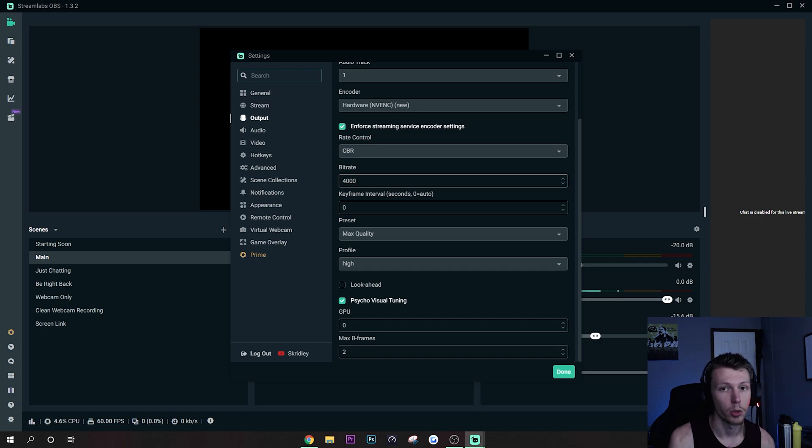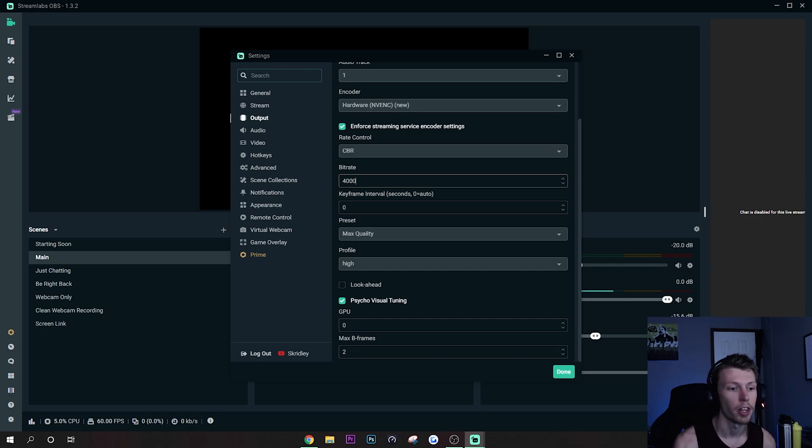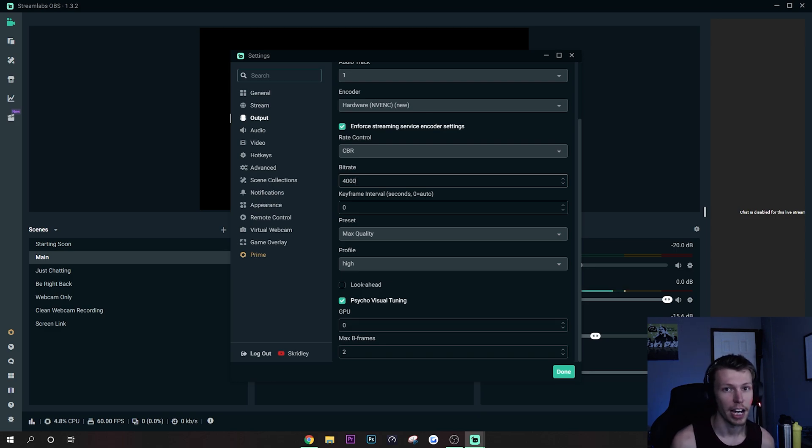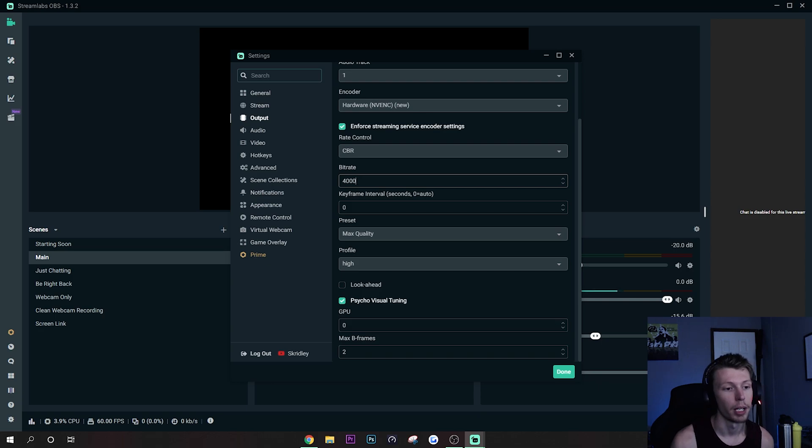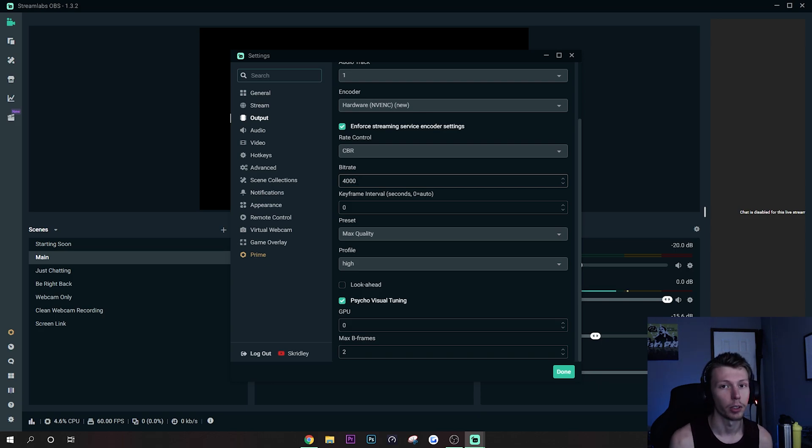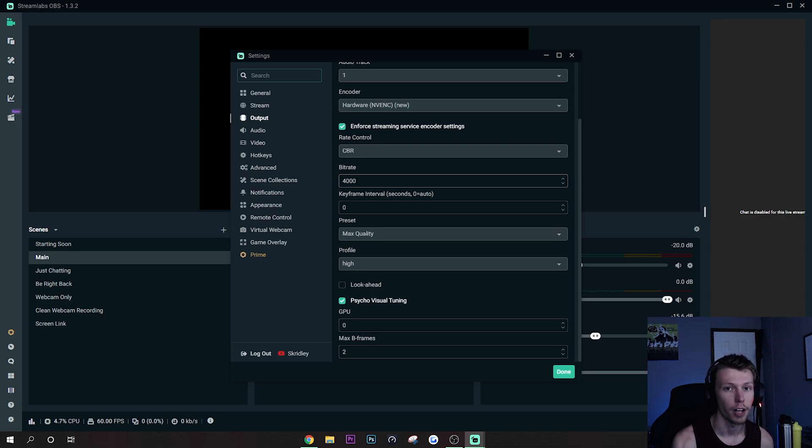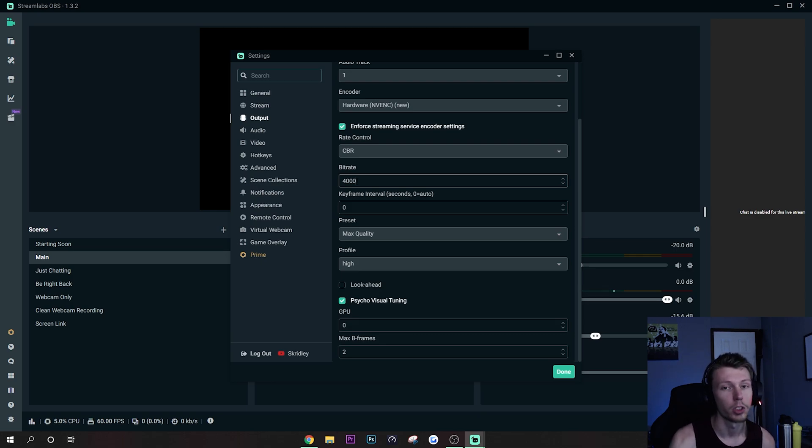And then you want to use CBR bitrate. This is going to depend on what resolution you are streaming at, but typically you're going to want to keep it 3500 up to 6000. 6000 is where it's best, but if you are having lag issues or your internet's not that good, and that will depend on your upload speed, you might be able to go down to like 3000, 3500 and still get decent quality.